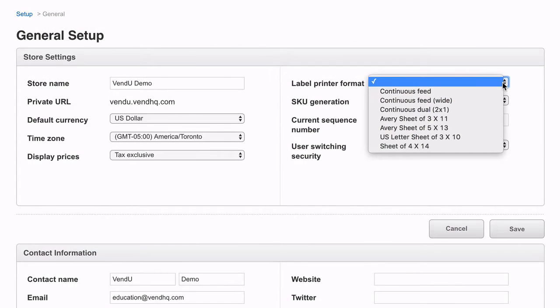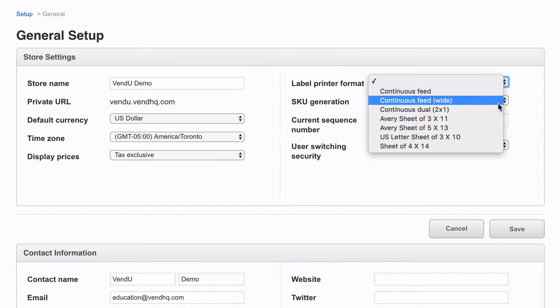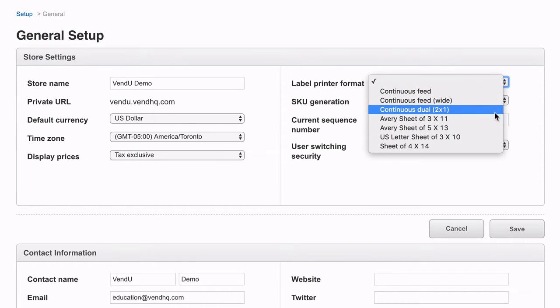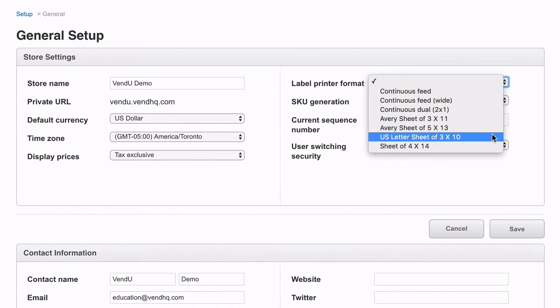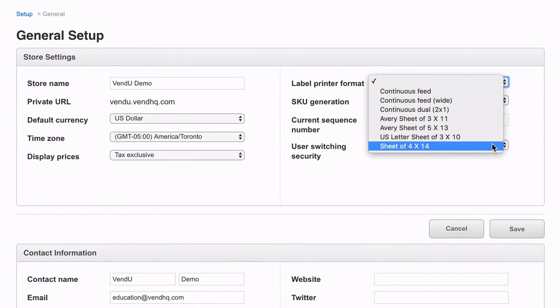There are a number of different label types you can print on. Just check your settings under General Setup to choose the one that works best for your business.